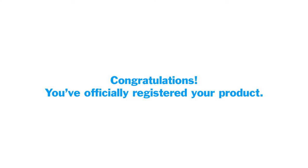Congratulations! You've officially registered your product. We're happy to have you as part of the Element family.